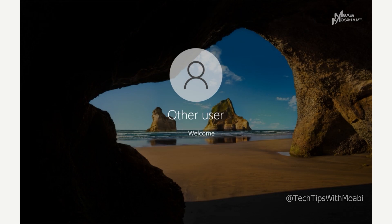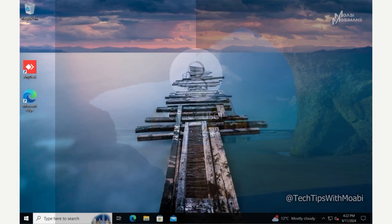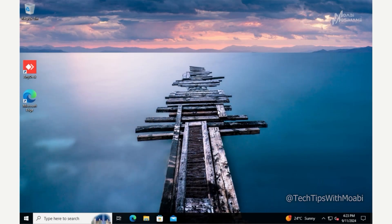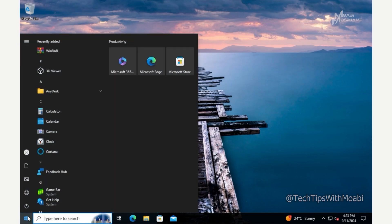After entering your details press Enter and wait for the system to load up. Once your computer has finished setting up your domain account, click on the Start menu and then click on Settings.